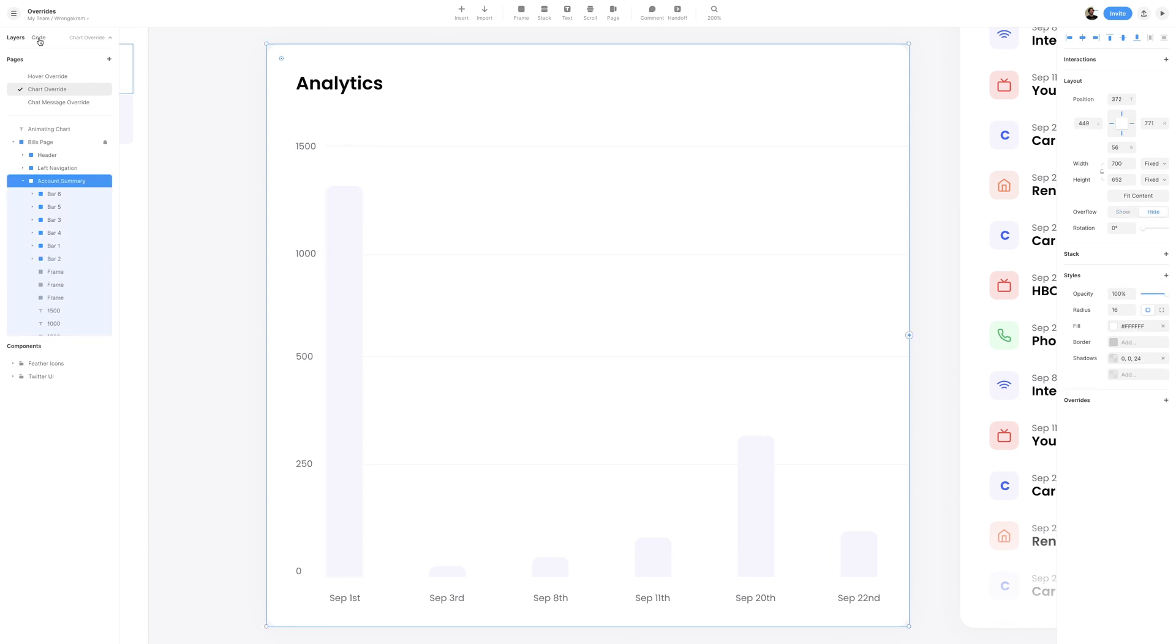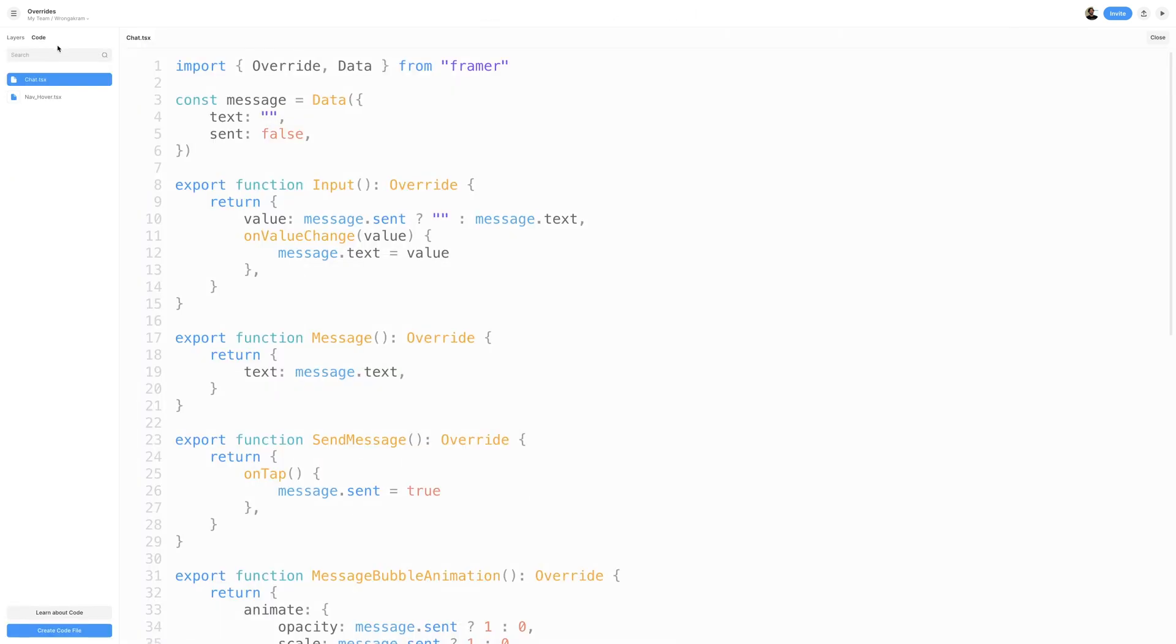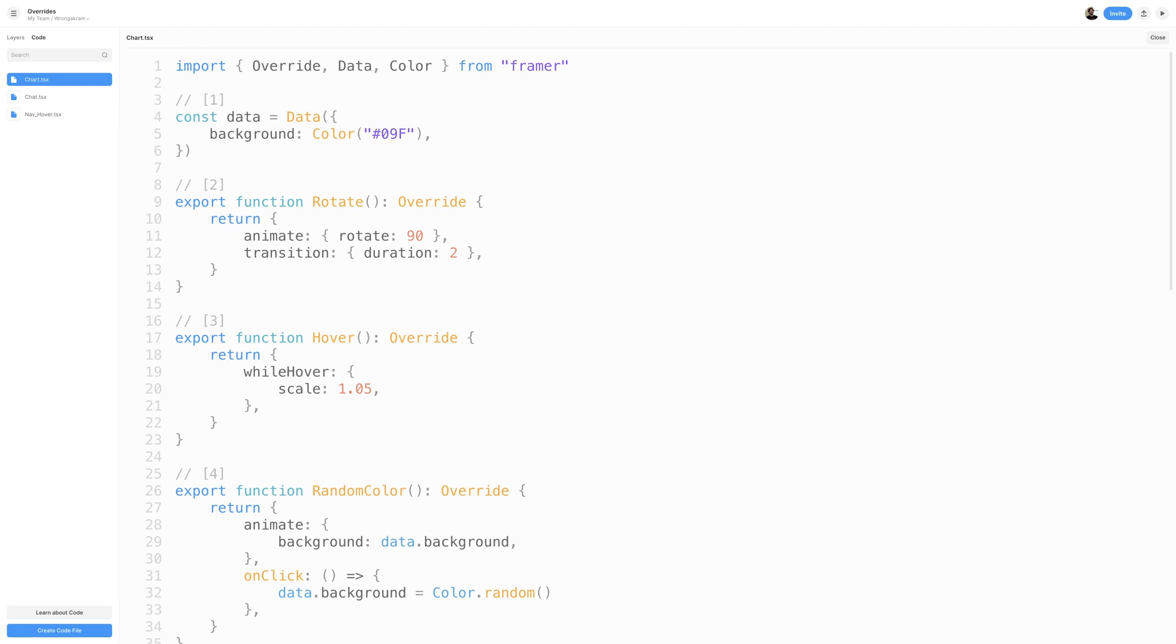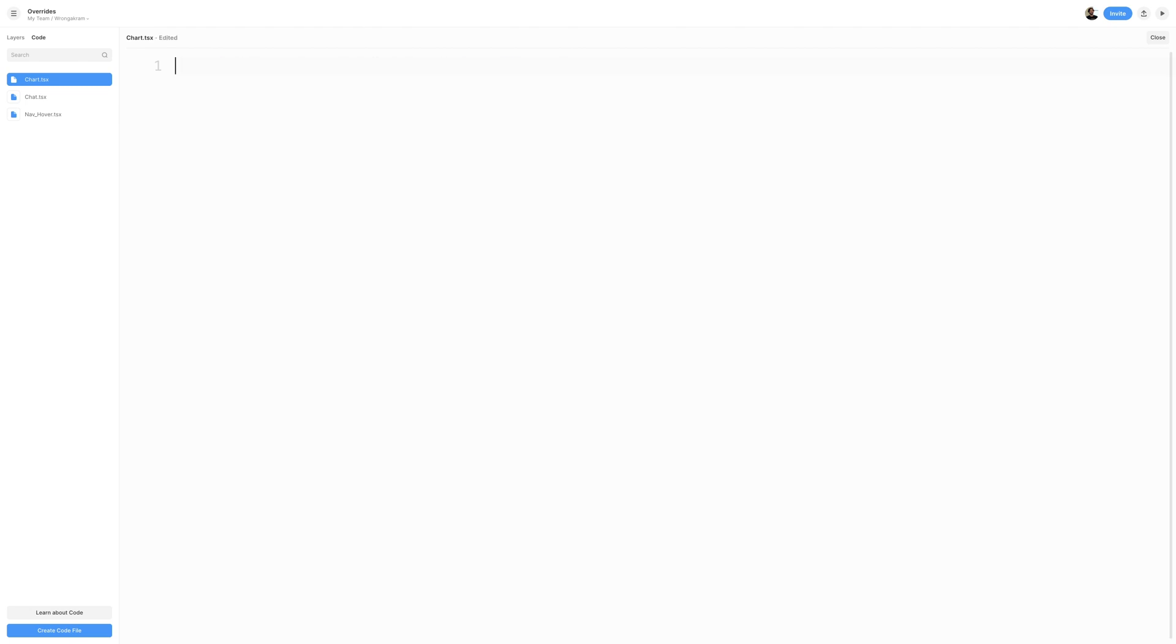I'll switch to the code panel, and at the bottom of the screen, I'll create a new code file. I'll give it a name of chart, and hit create. Now, again, Framer always gives us sample code when we create a new override. So what I'll do is just select it all, and delete. As always, I'll go ahead and import override from Framer.